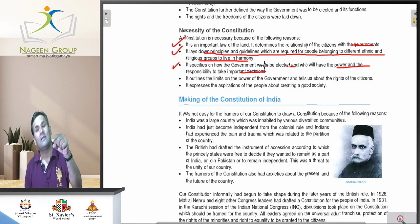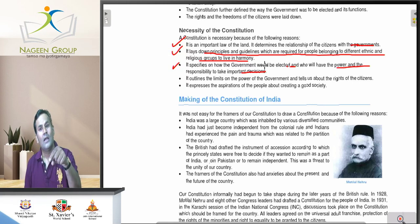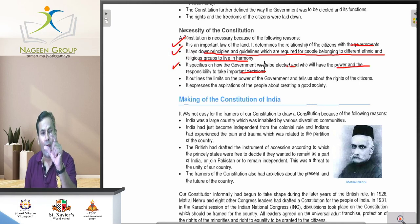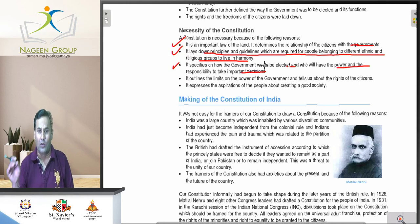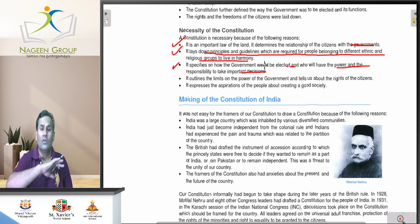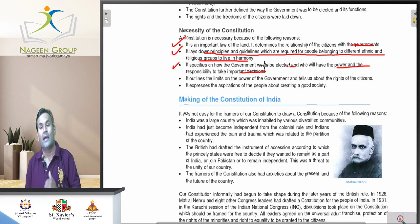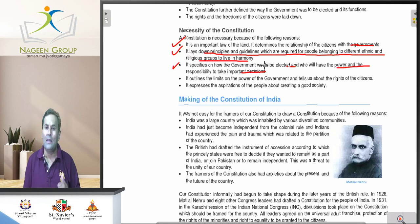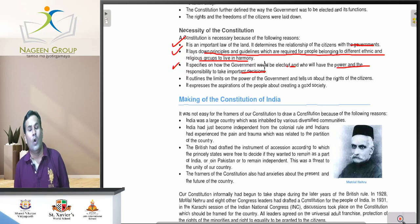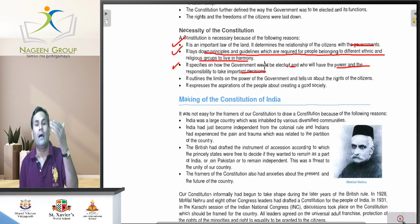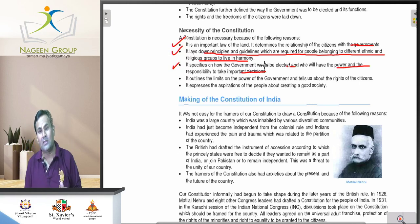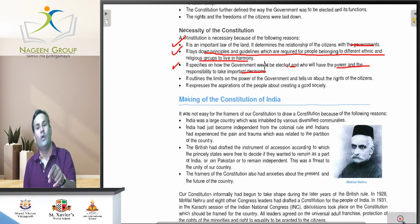The constitution covers all things about the executives, the judiciary, and the legislature. Who will be the Prime Minister, who will be the state ministers, who will be the Chief Minister, and what would be the criteria to elect the Prime Minister — all these things are mentioned in our constitution. That's why we need a constitution.